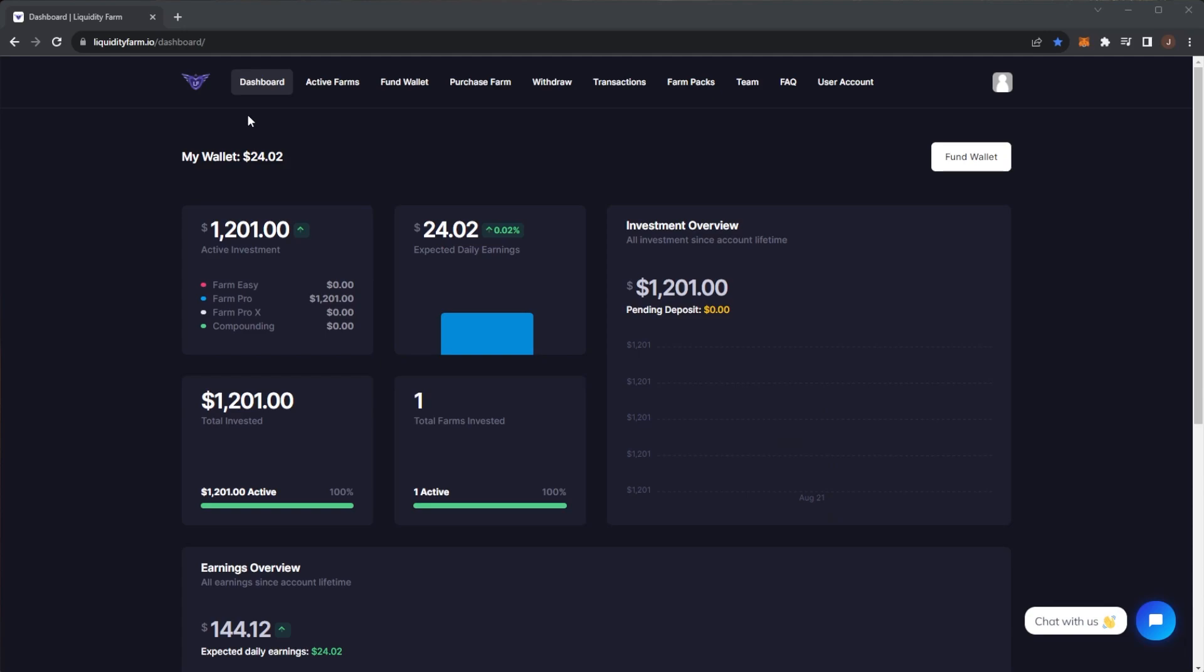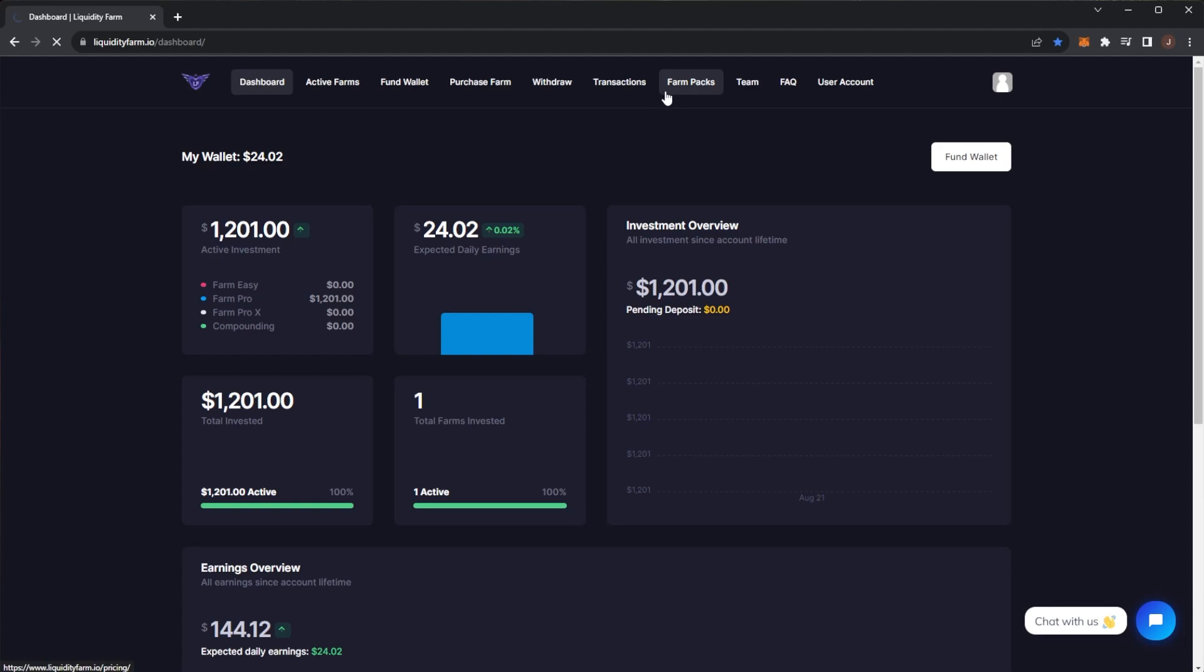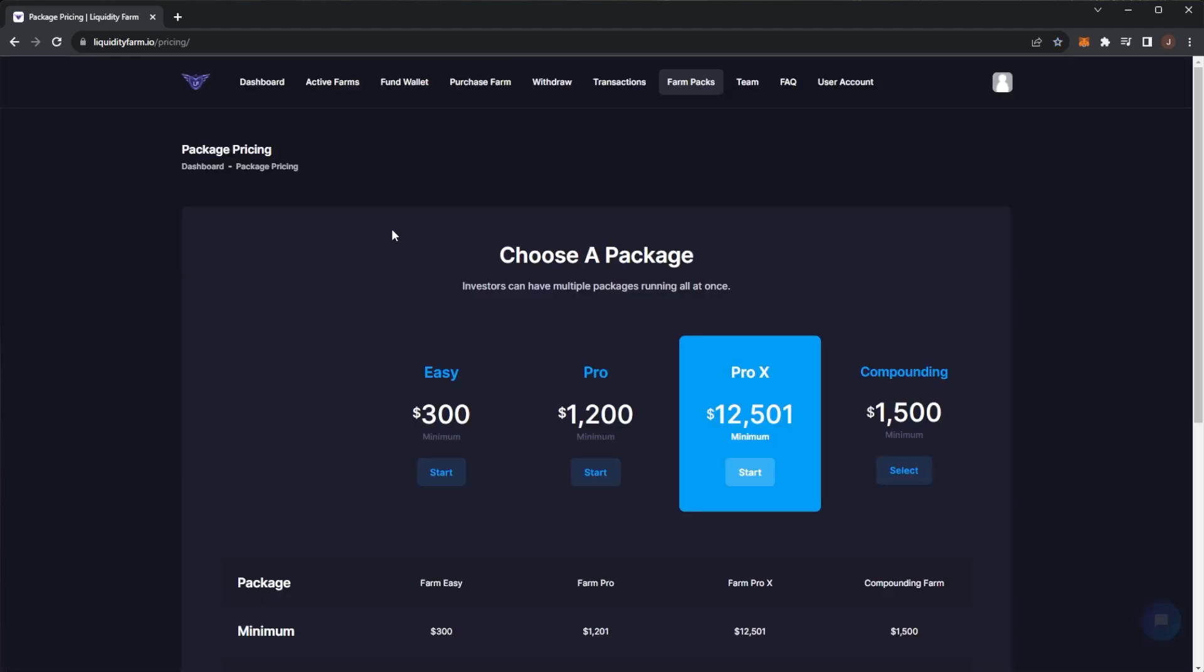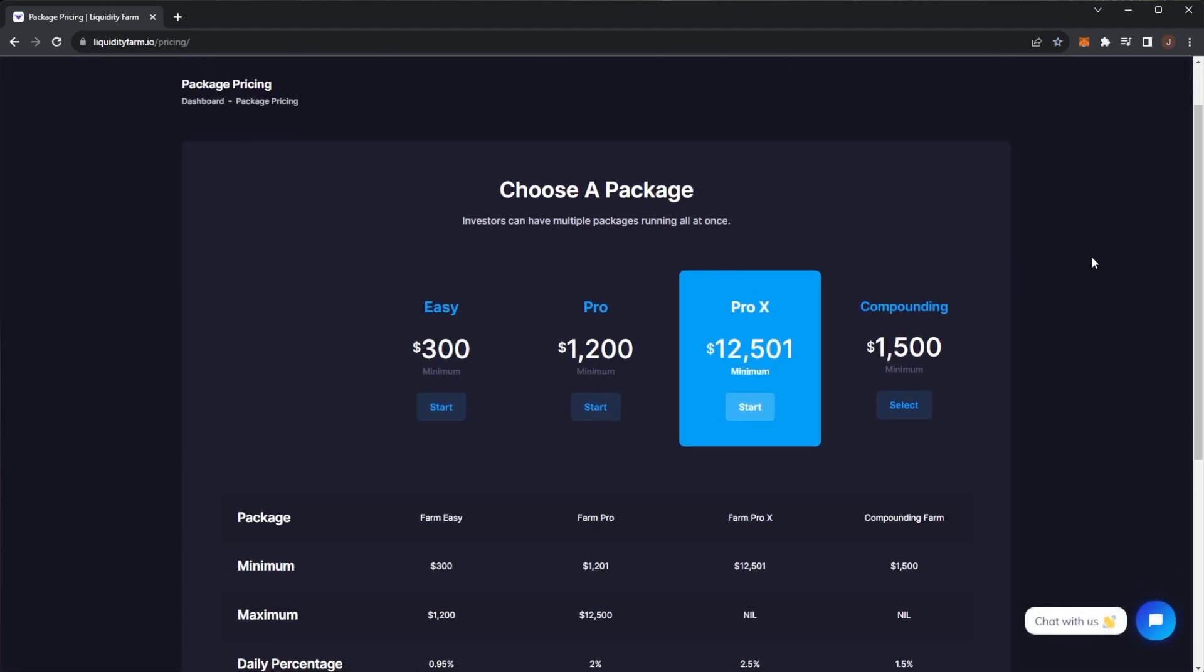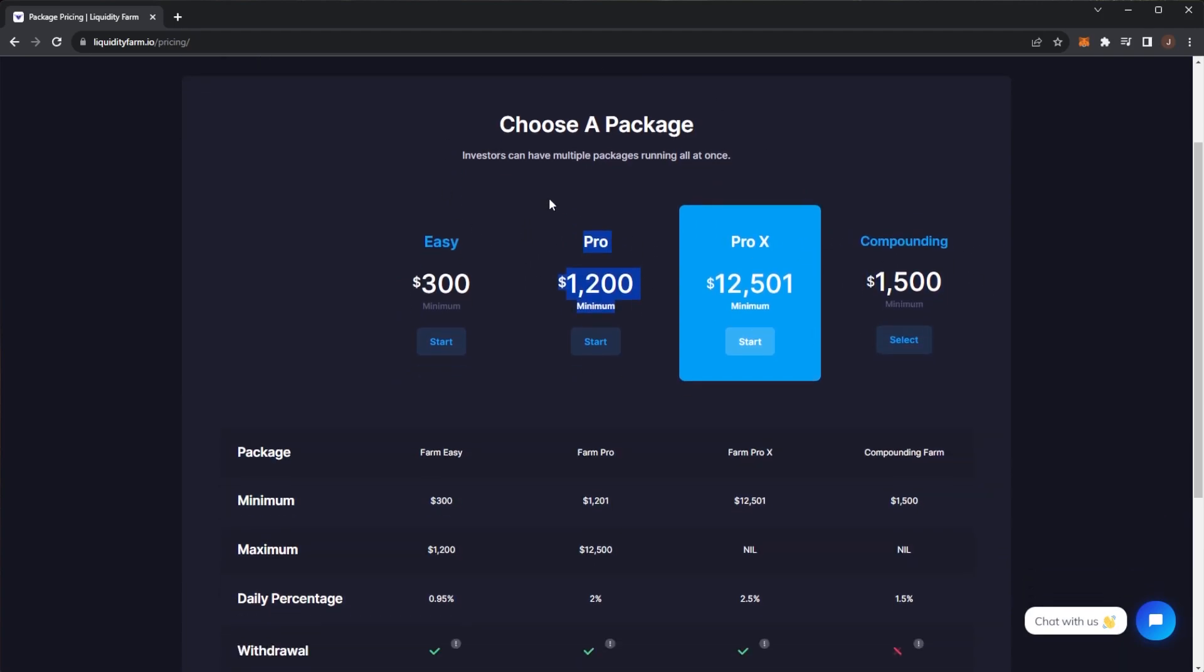Here I have the $1,201 plan which is the Farm Pro. If we take a look at the different farm packs here, there are four different packs: the Easy, the Pro, the Pro X, and the Compounding. I am on the Pro plan. The minimum investment for Liquidity Farm in any of the plans is $300, which is quite a bit compared to some projects.